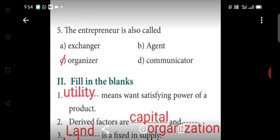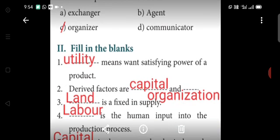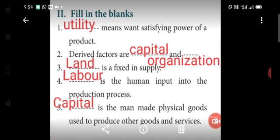Second section: Fill in the blanks. First question: Blank means the want-satisfying power of a product. Answer: Utility. Second question: Derived factors are blank and blank. Answers: Capital and Organization. Third question: Blank is fixed in supply. Answer: Land. Fourth question: Blank is the human input into the production process. Answer: Labour.